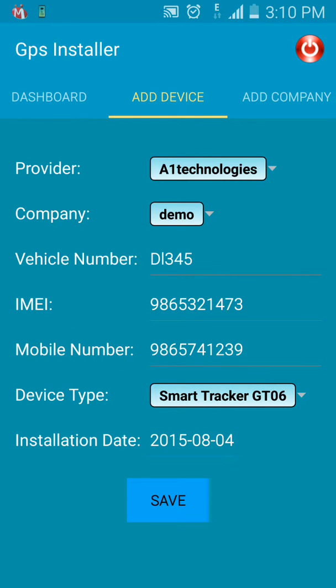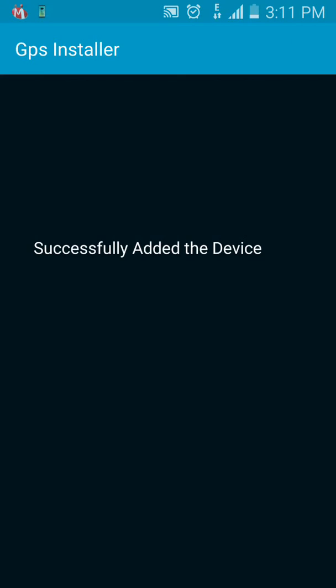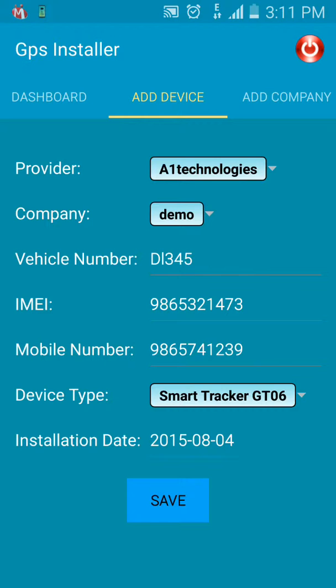Installation date is the date when the device was installed in the vehicle, so let it be 4th August. Then we will click on Save. The confirmation message that the device is successfully added is displayed.